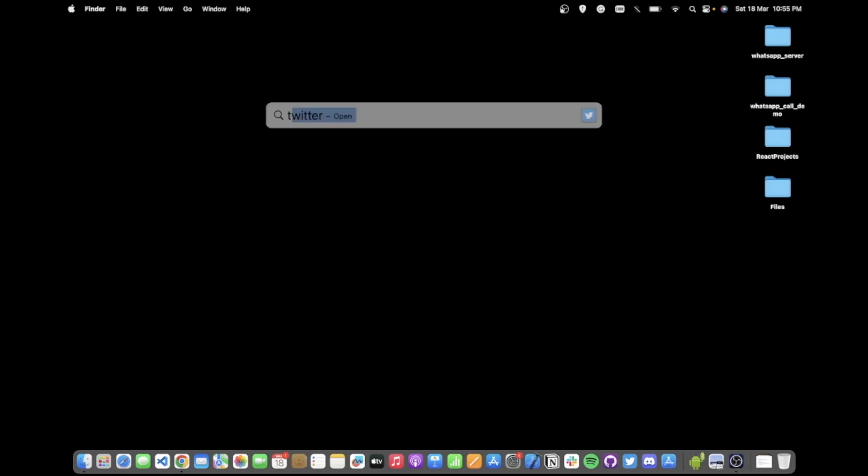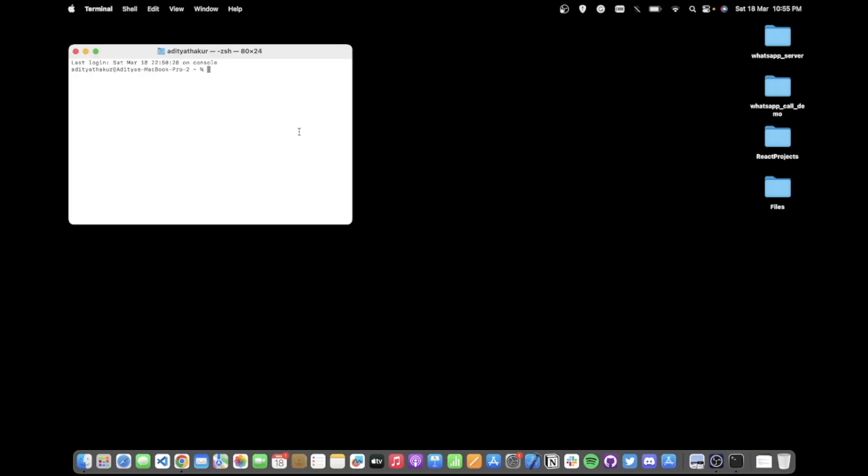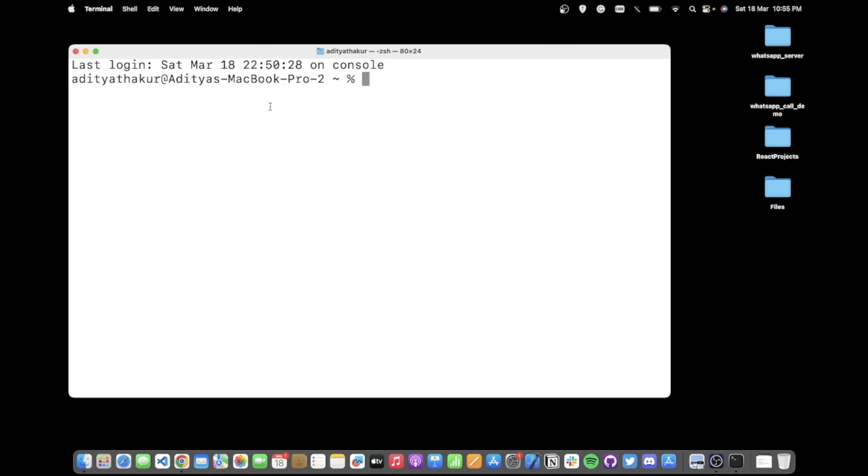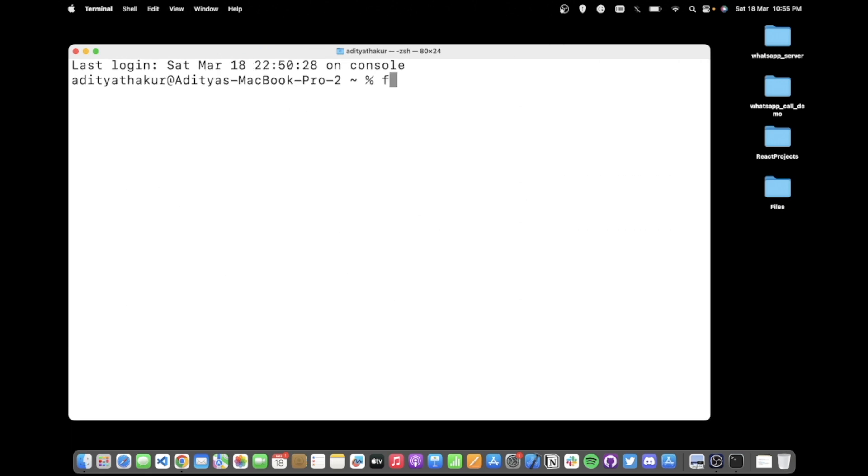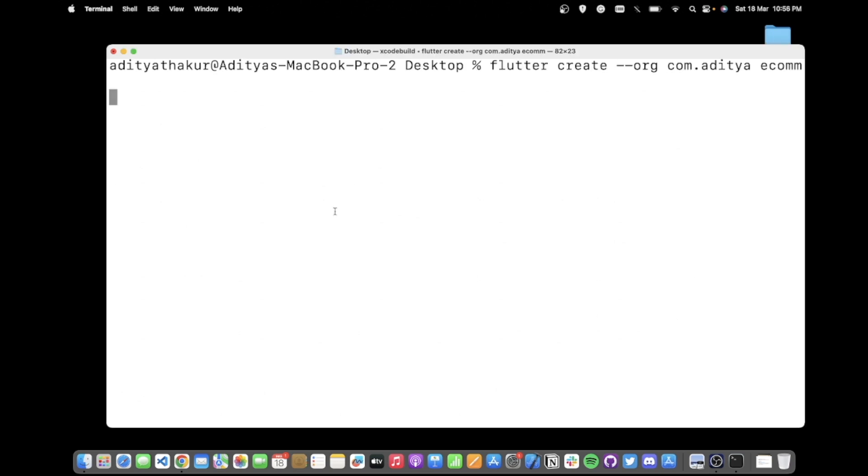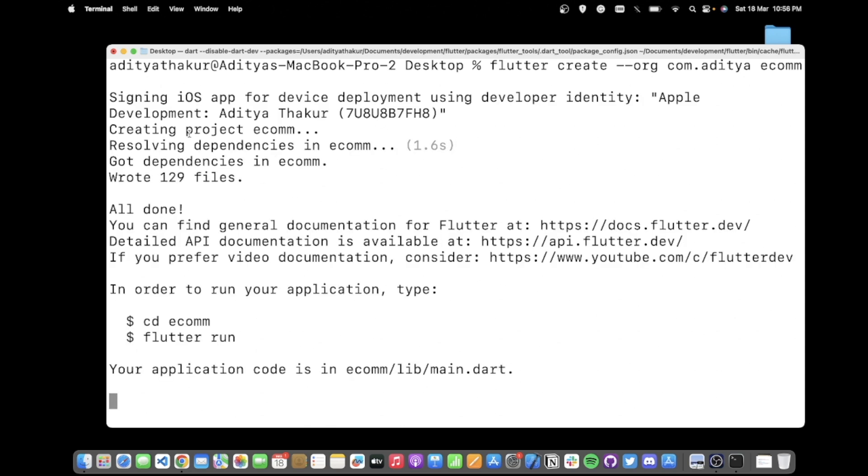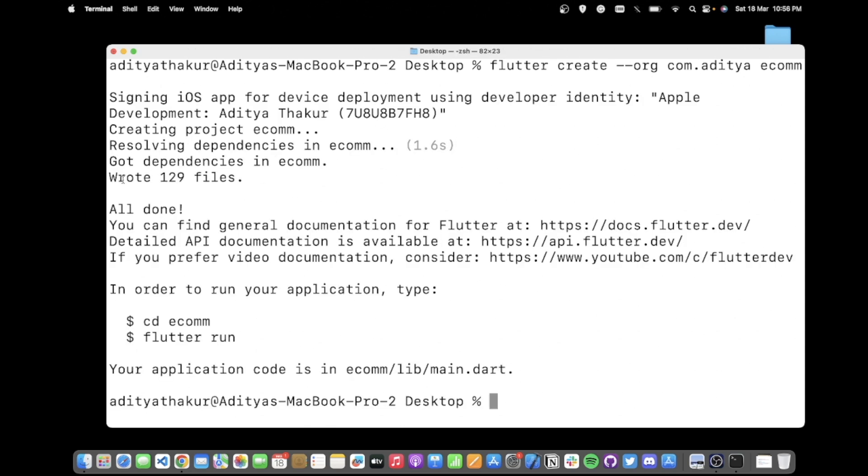We'll start off by creating a new Flutter project. I can open up my terminal and run the flutter create command to create a new Flutter project. I'll also add the organization flag and name of the project, which will be ecom. This should take some time to run. The project will be created.